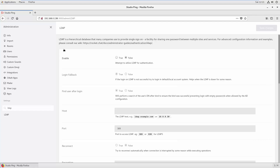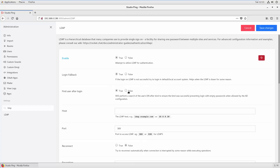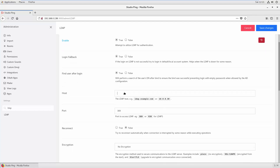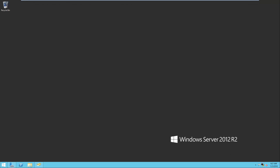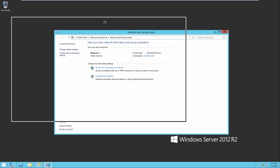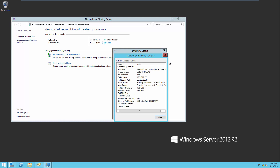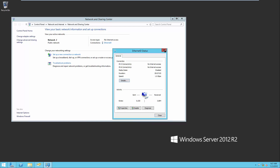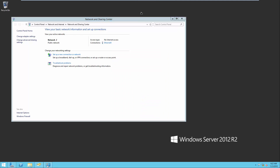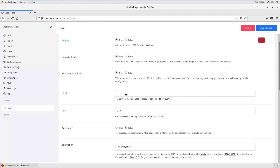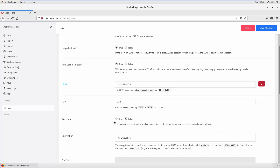We are in the LDAP tab. First of all we need to set LDAP to true. Leave all the other settings for now, and give the host IP address where your Active Directory is hosted. For demo I'm using Windows Server 2012, but it works with all types like 2016 and 2008. My IP address is 0173. Then for port just put 389, and set Reconnect to true.